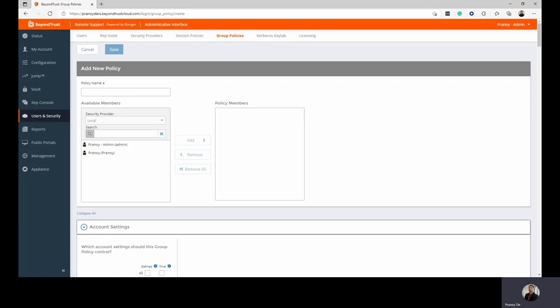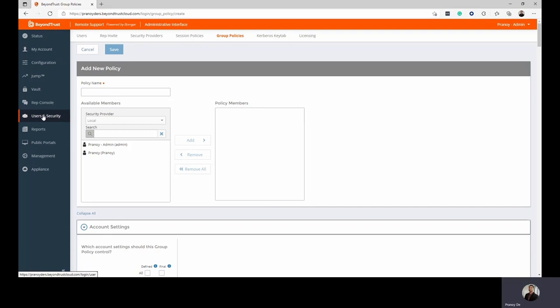To find the group policy setting, go to the BeyondTrust Remote Support Admin Interface or login interface. On the left-hand side, you should be able to spot the Users and Security option. Once you click on that, the group policy setting will be available in one of the tabs above.